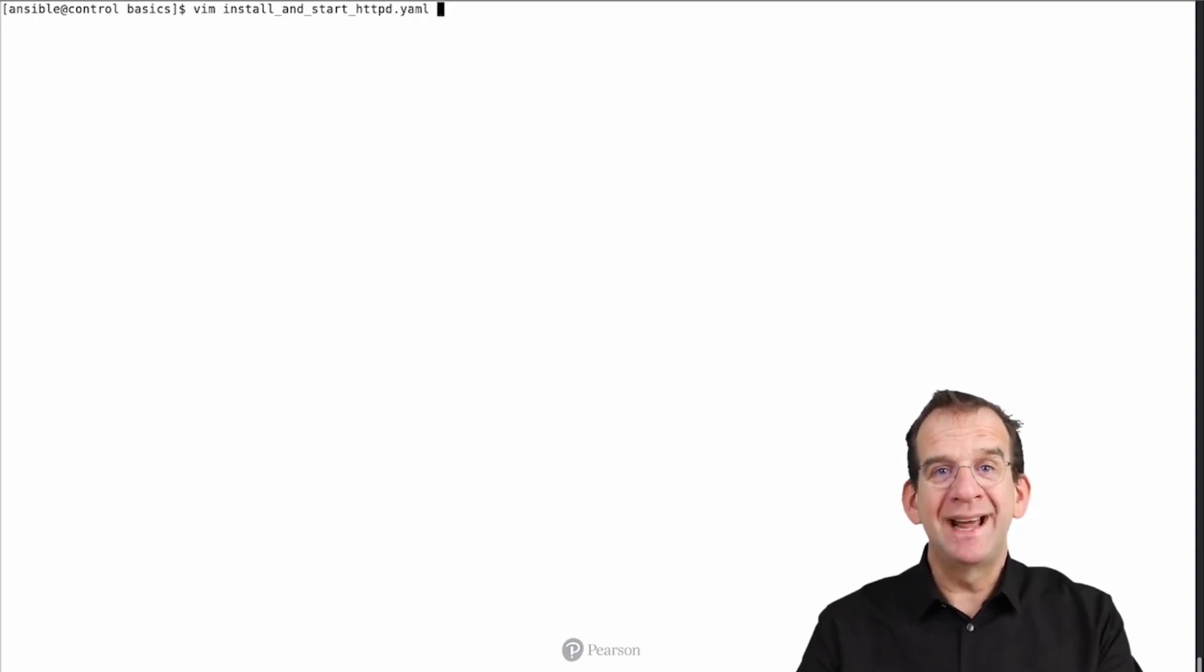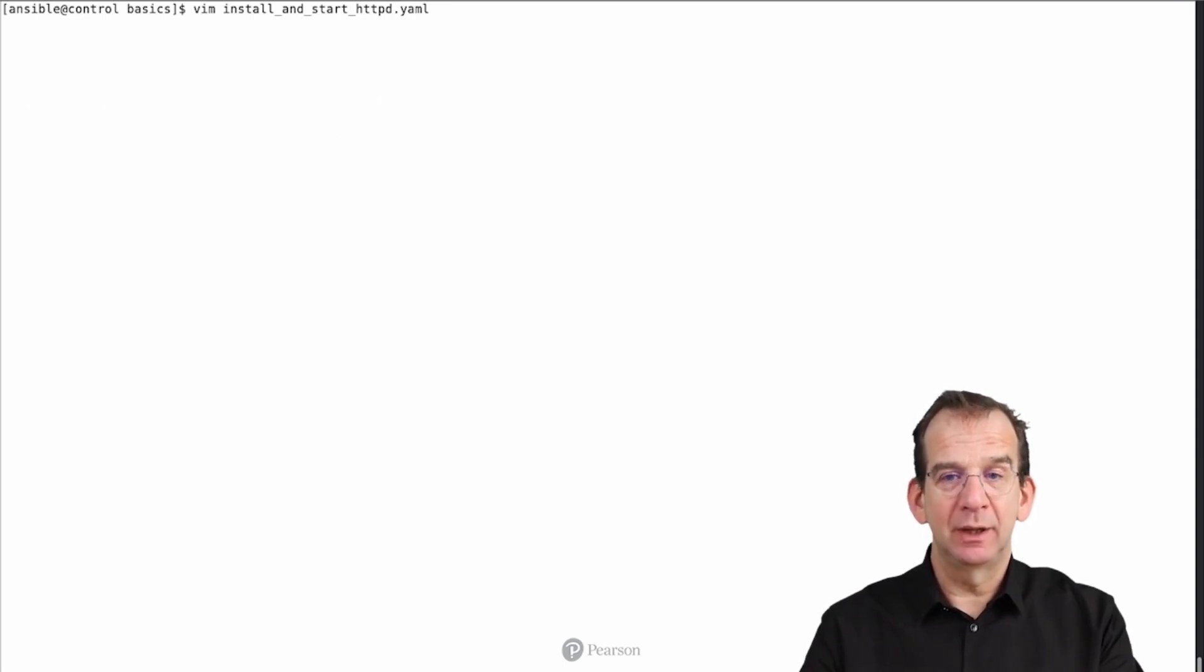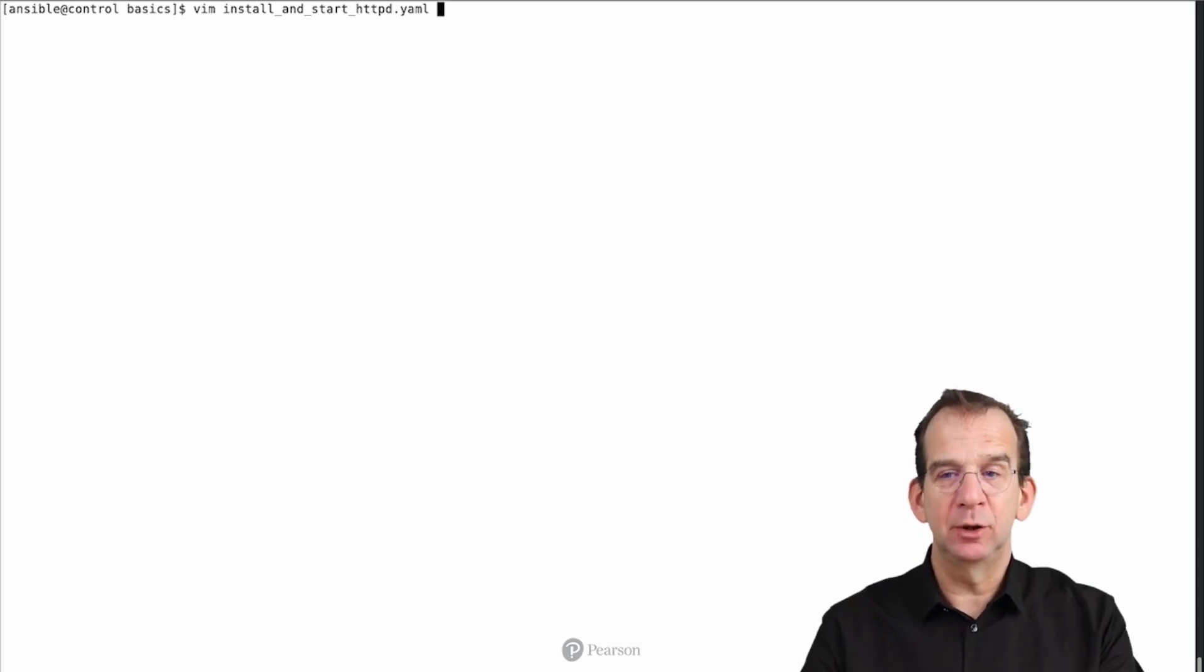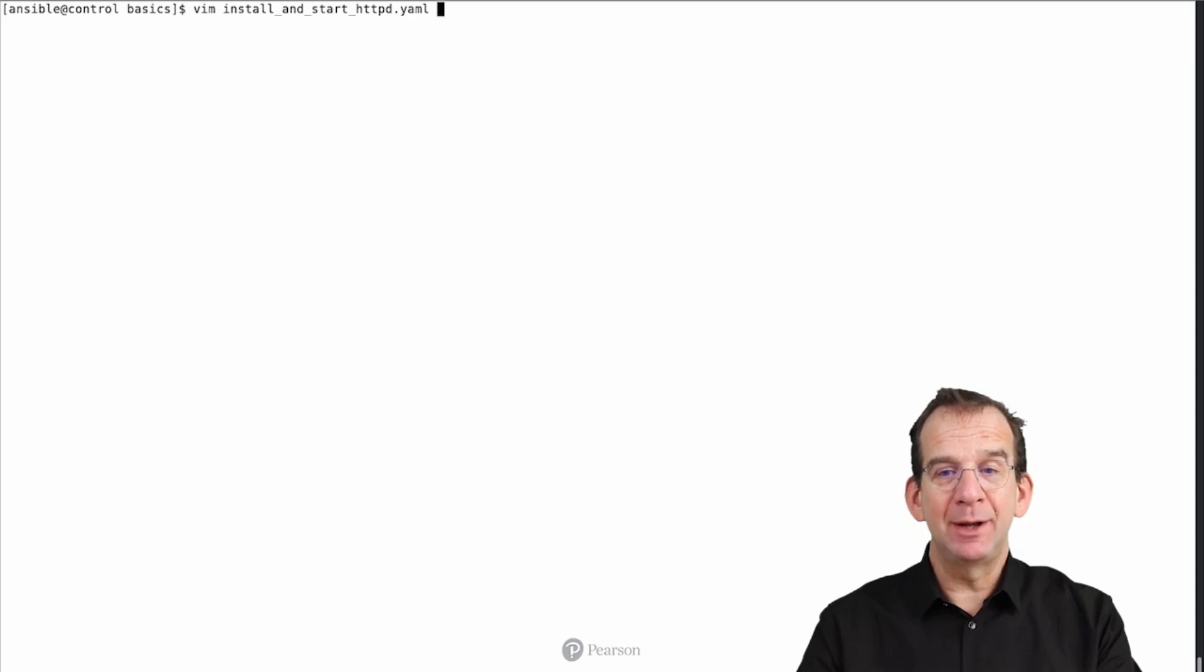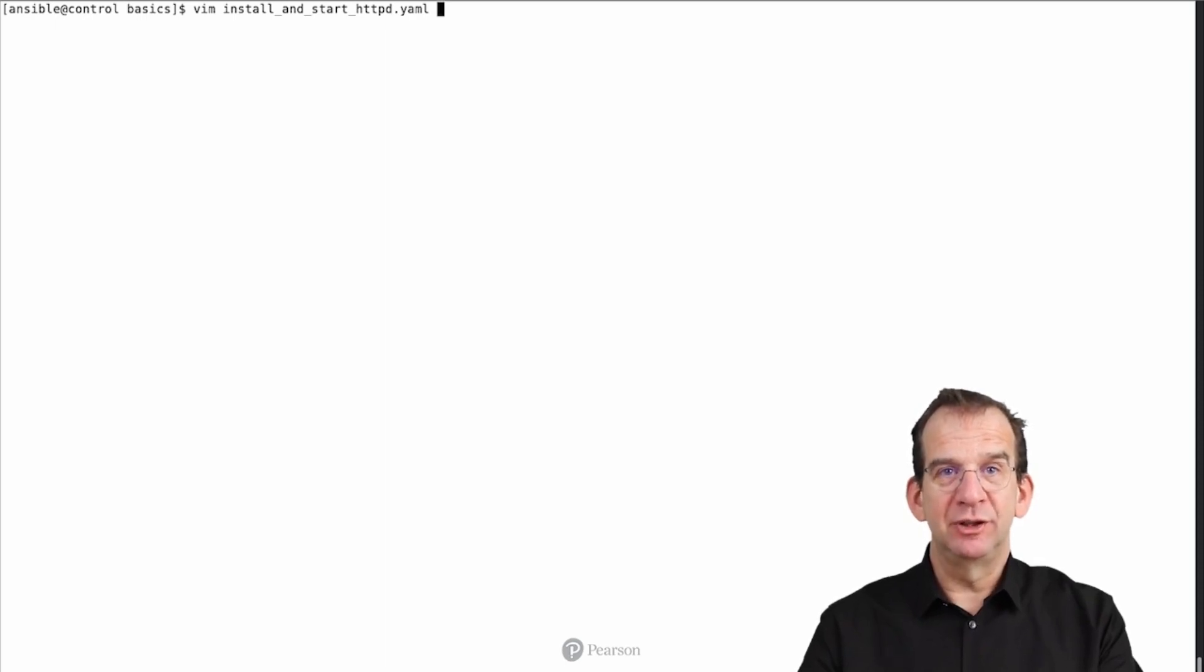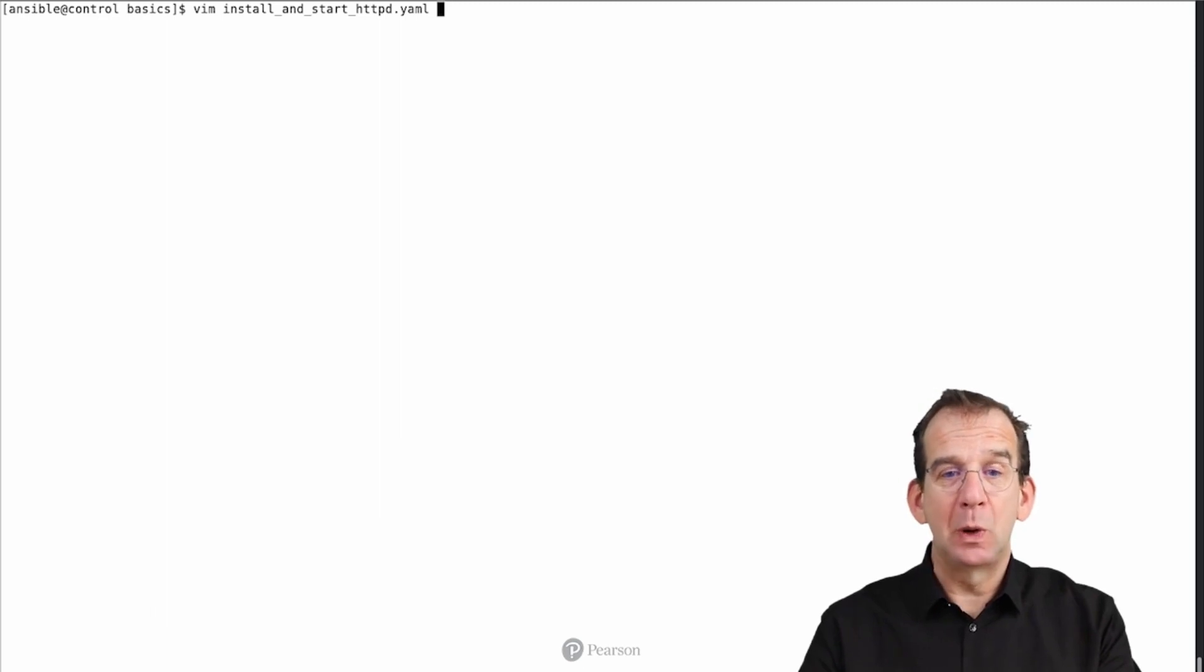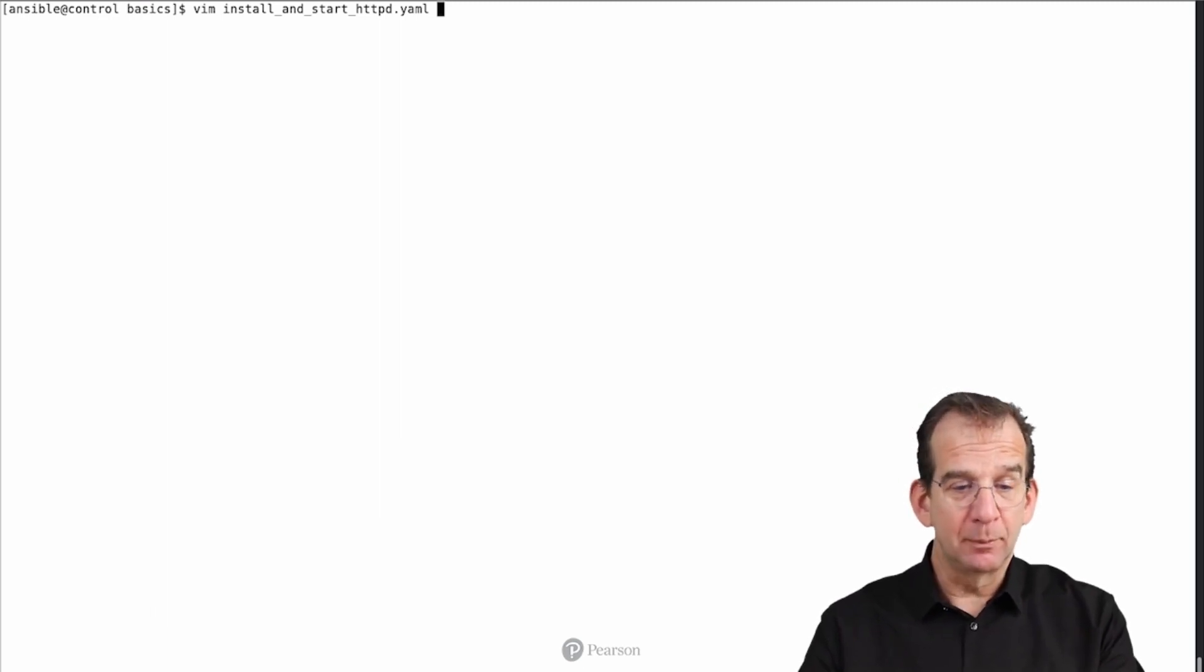About the name of the playbook. Playbooks are written in YAML and it's common to have the YAML extension. You can find two different extensions, YML or YAML. For some reason I like YAML better, and that's why my playbooks generally have YAML. But it's totally fine if you want to do YML, it really does not matter.